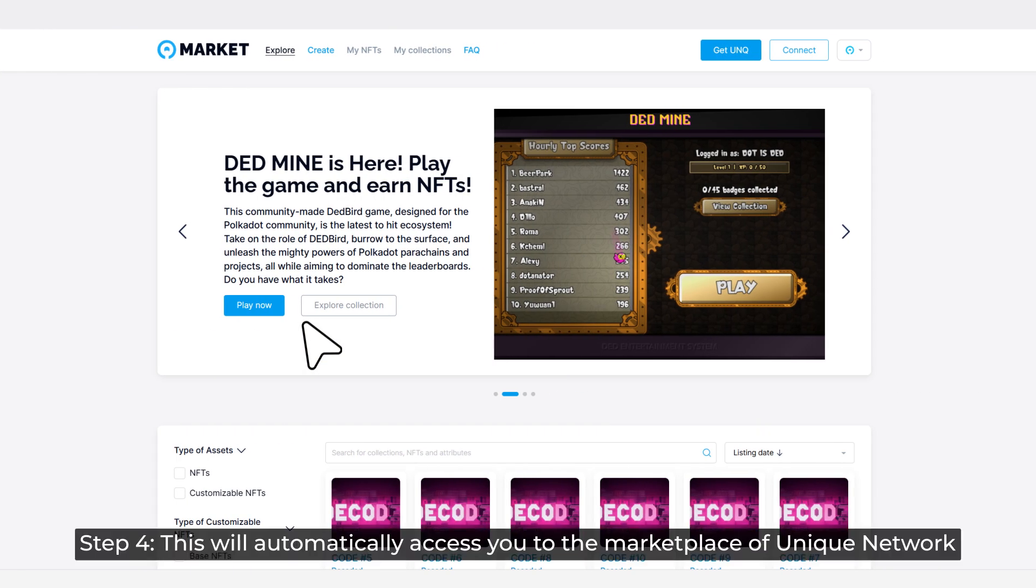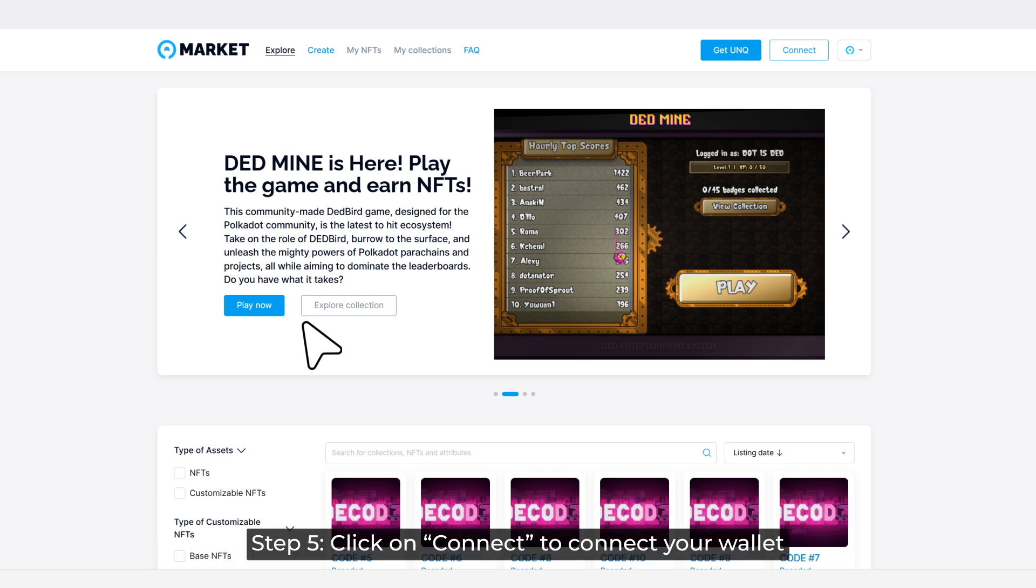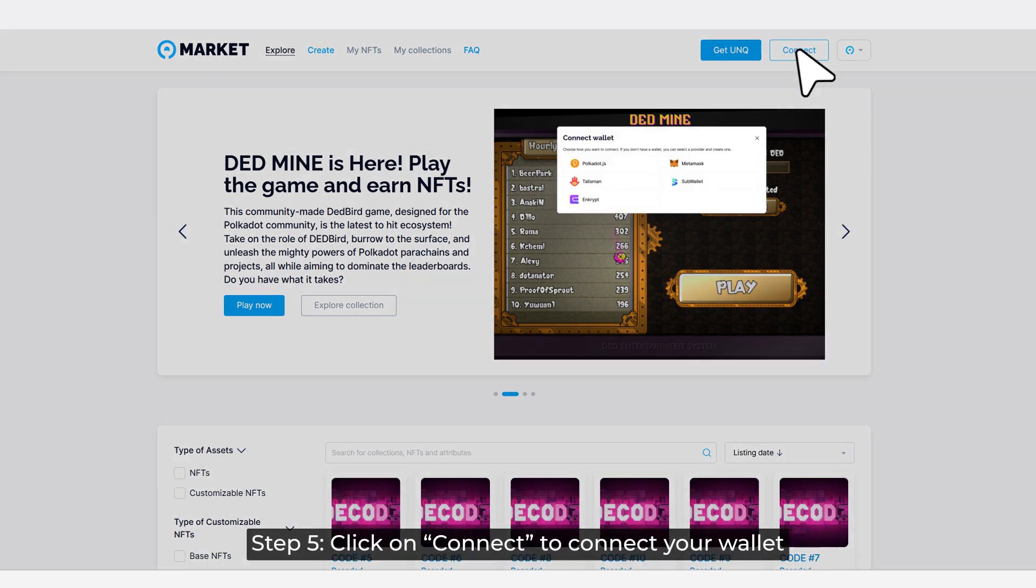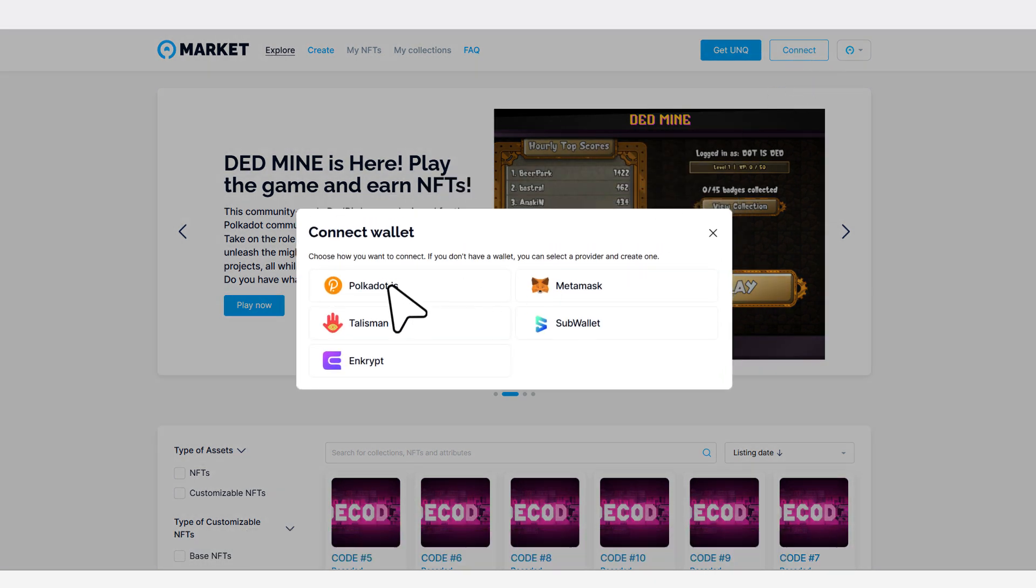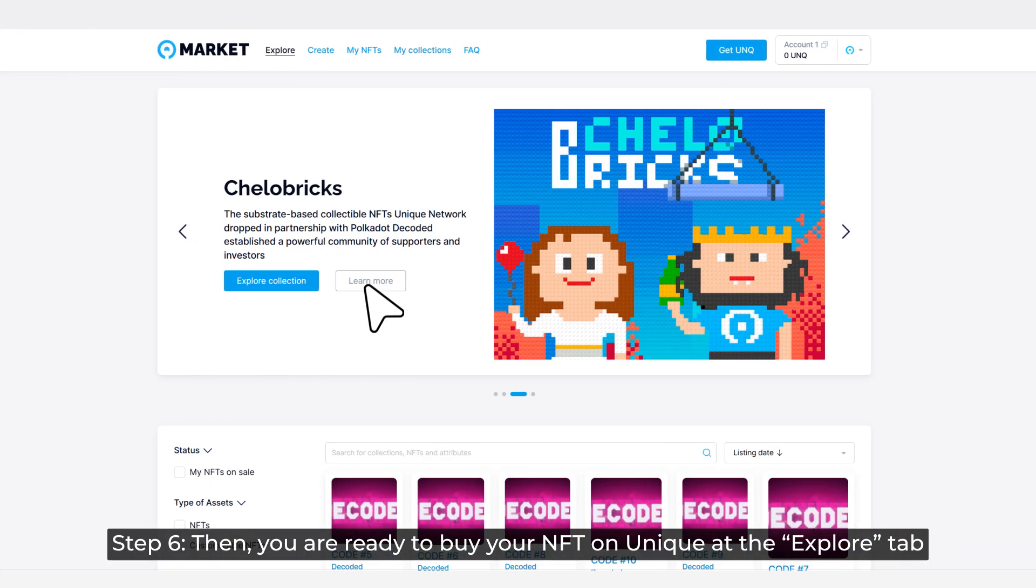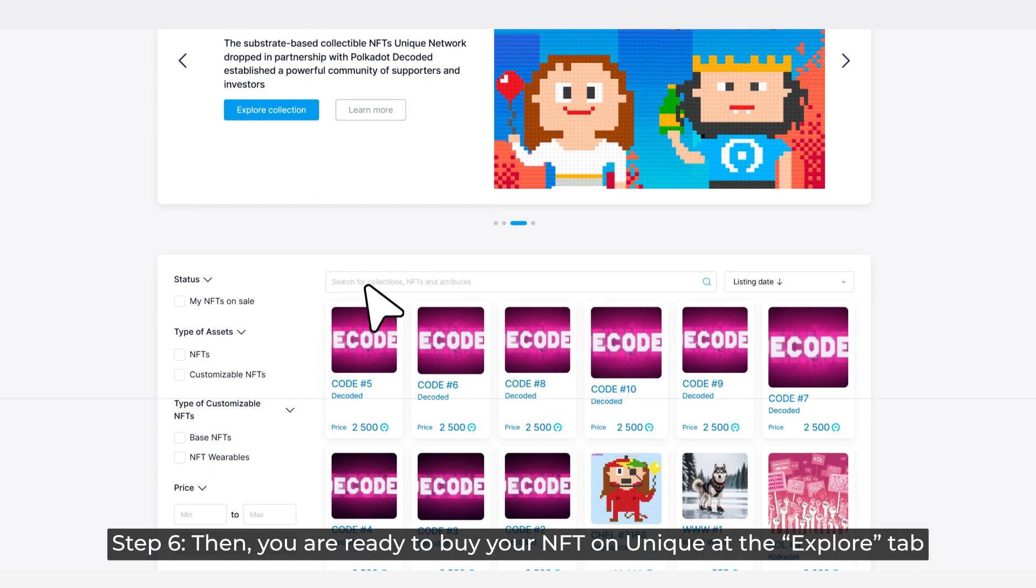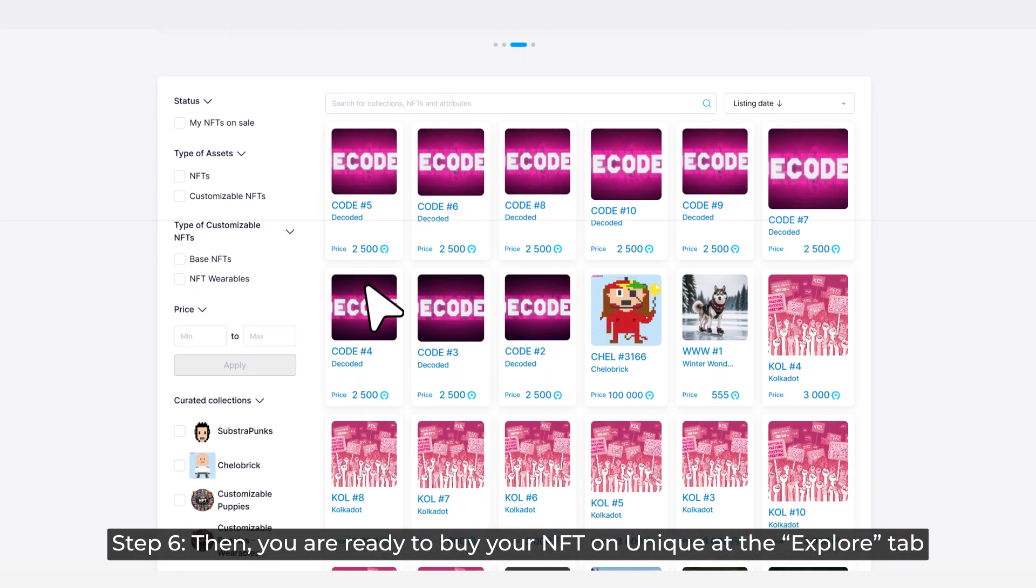Step 4: This will automatically access you to the marketplace of Unique Network. Step 5: Click on Connect to connect your wallet. Step 6: Now you are ready to buy your NFT on Unique at the Explore tab.